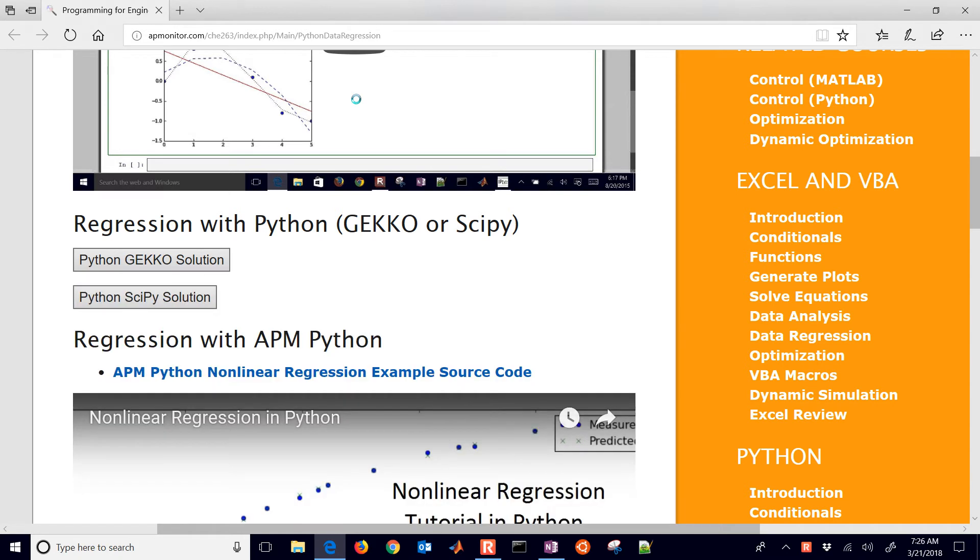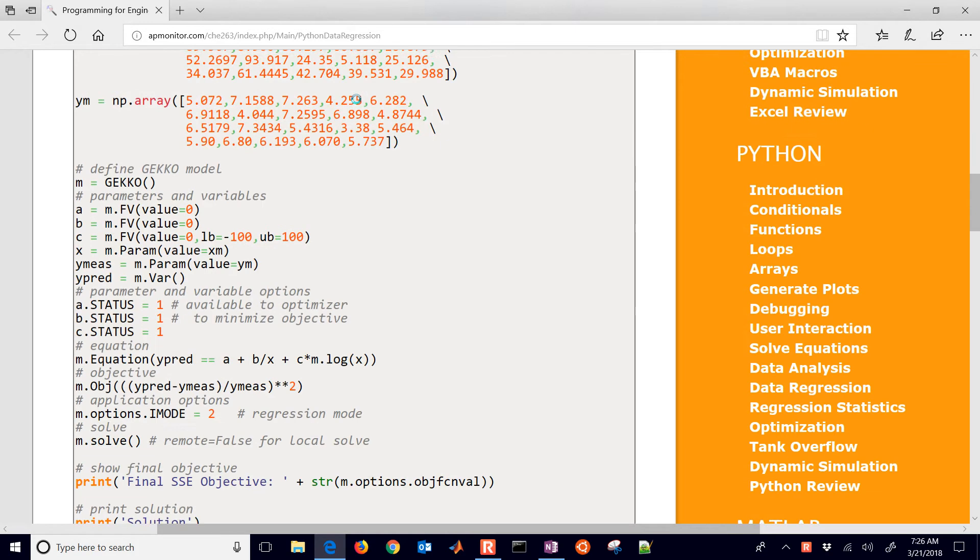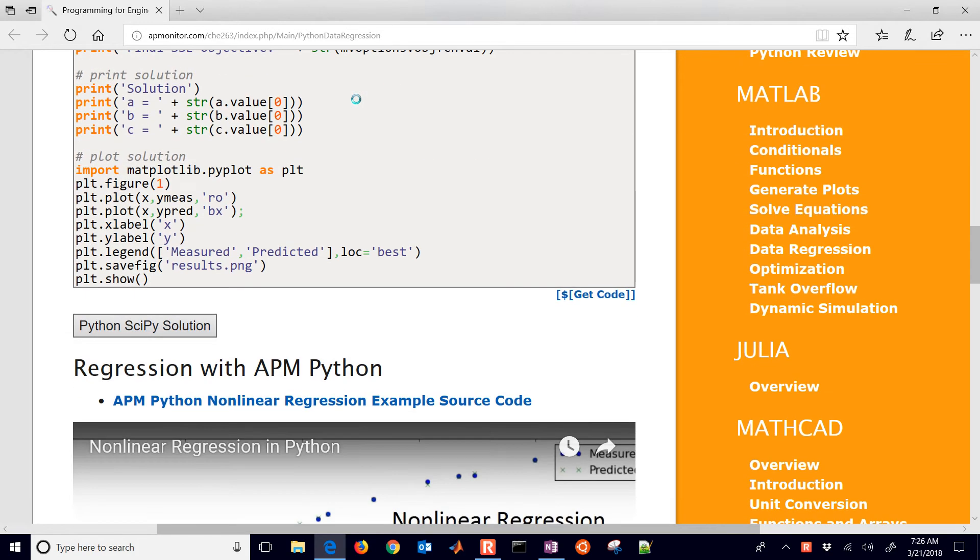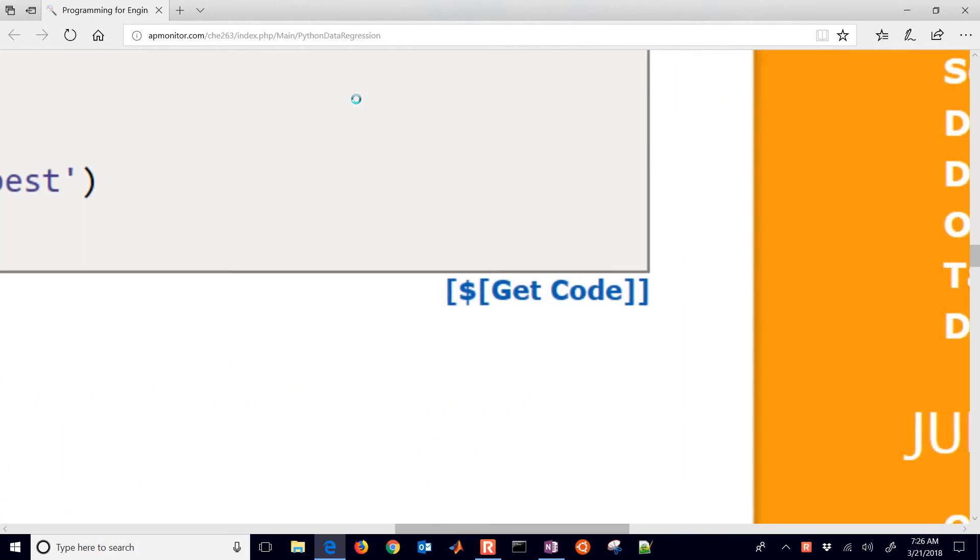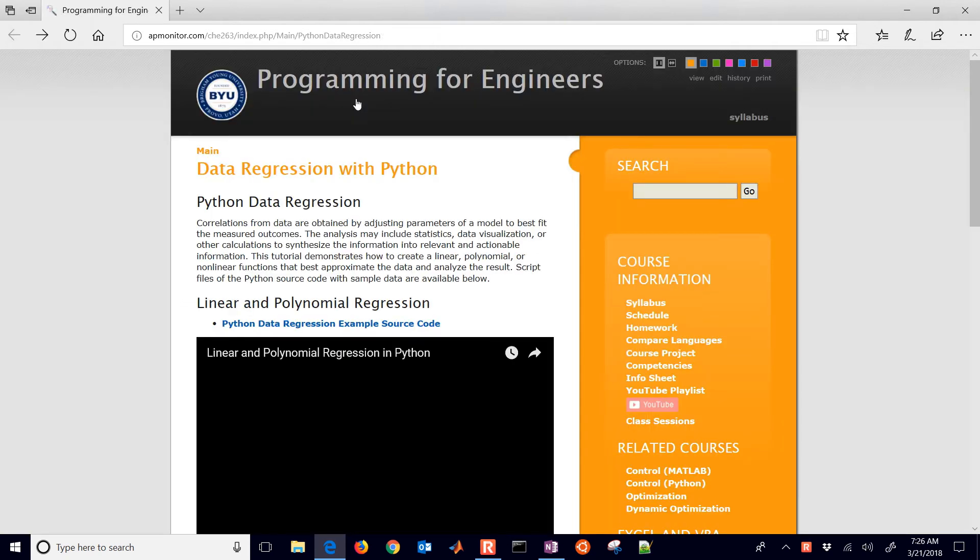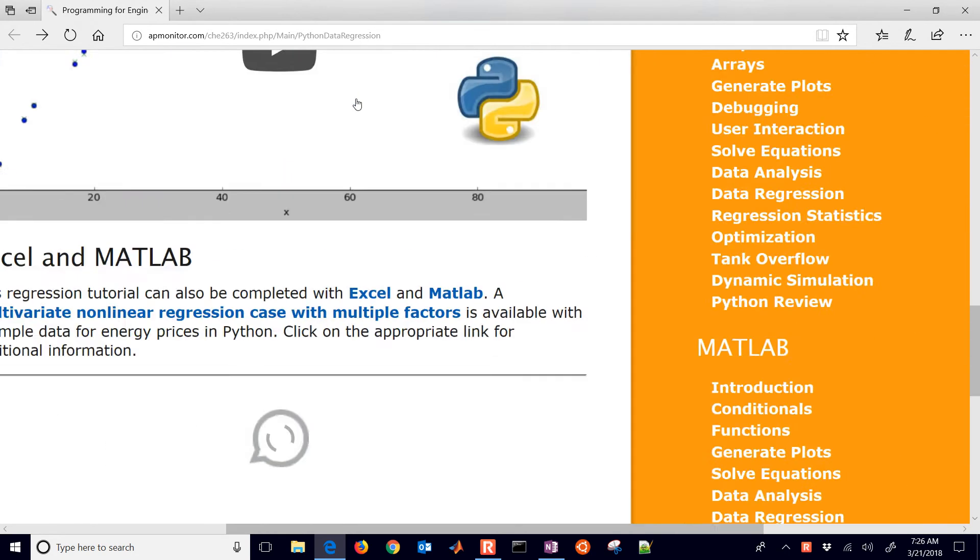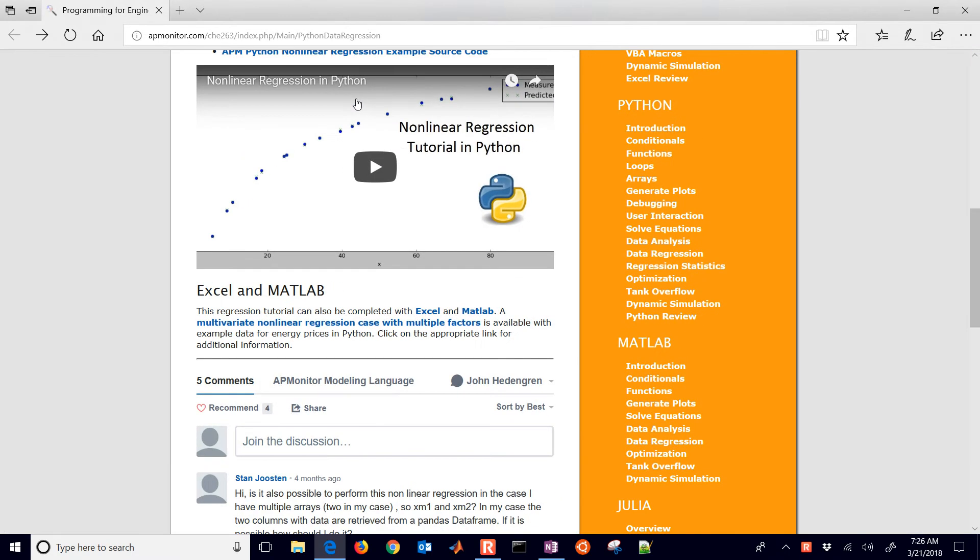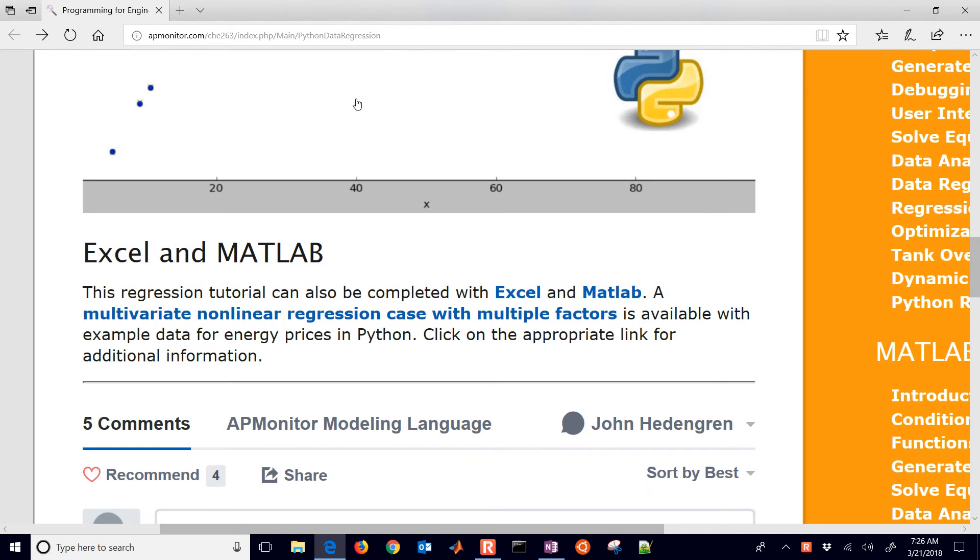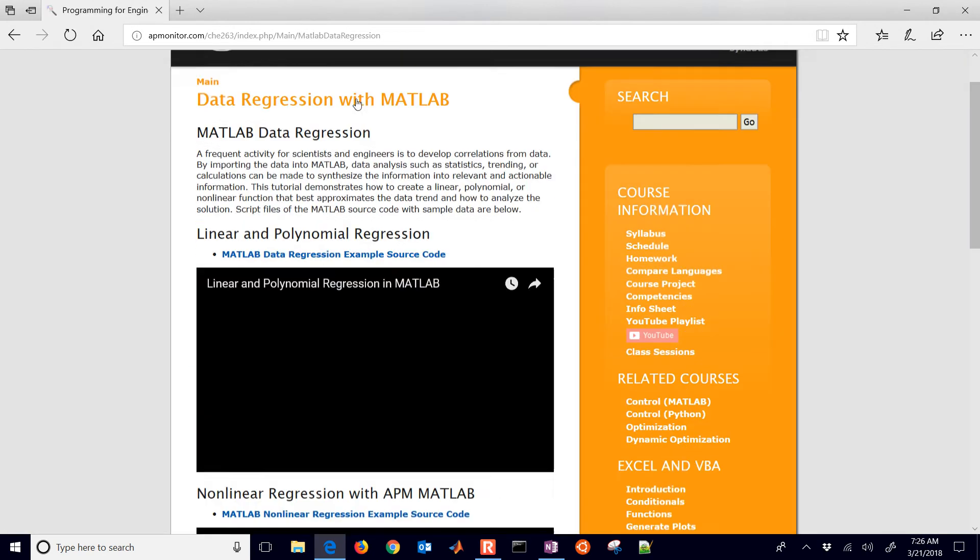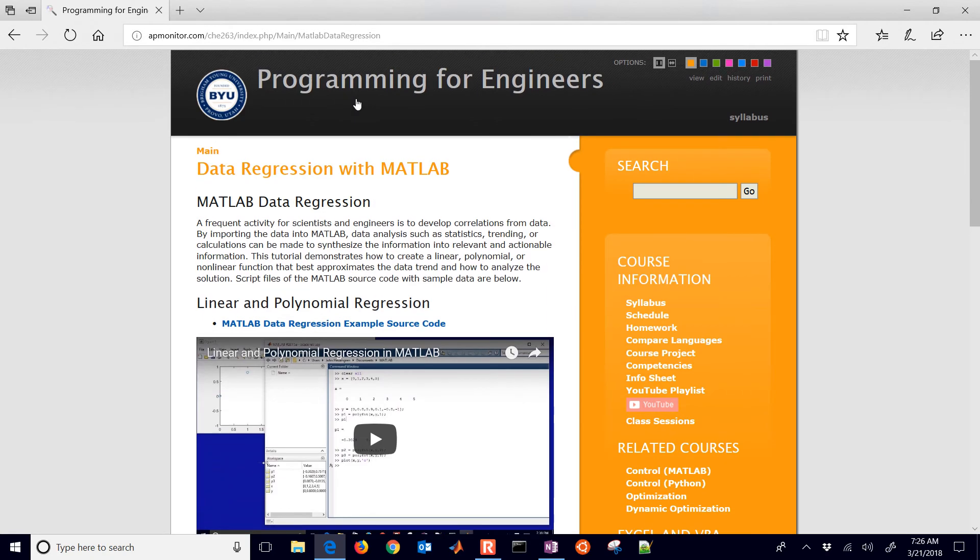If you select it, one thing I will mention, just come down and do the Git code, so it gives you unformatted text that you can copy in for your Python script. There's also some tutorials in Excel and MATLAB. I'll also show you the MATLAB tutorial on how to do the same regression, just as a comparison to what's available in Python.